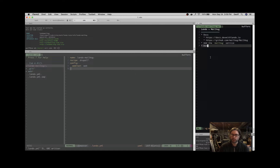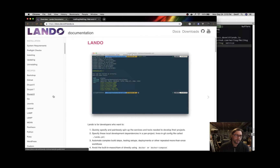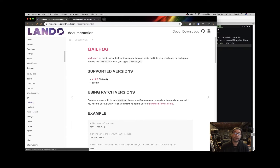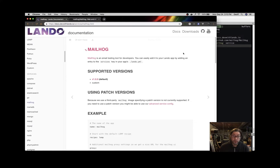Today I'm going to talk about Lando plus MailHog. MailHog is one of my favorite services because it's so useful. I like to call your attention to the docs as always, because the docs are the things that can help you get along your way. So of course we have docs.devwithlando.io, and we're going to look at the services section — in particular, MailHog. It's an open source project and it captures mail that is sent from an application. So if you're developing an application that sends mail, this is so very useful.